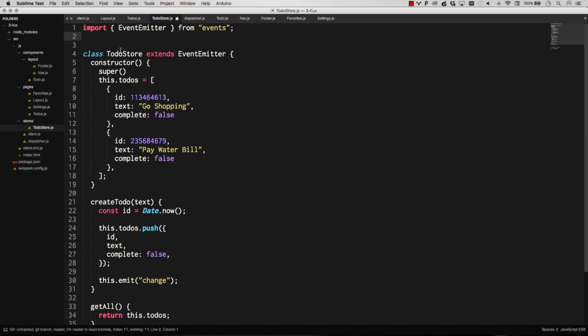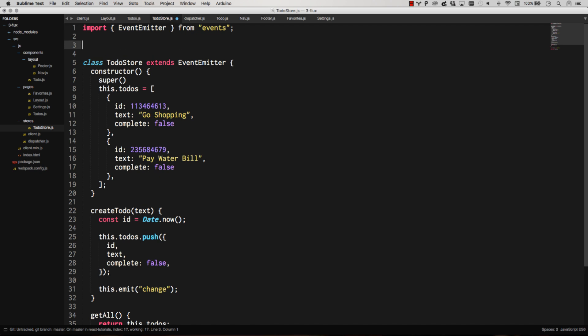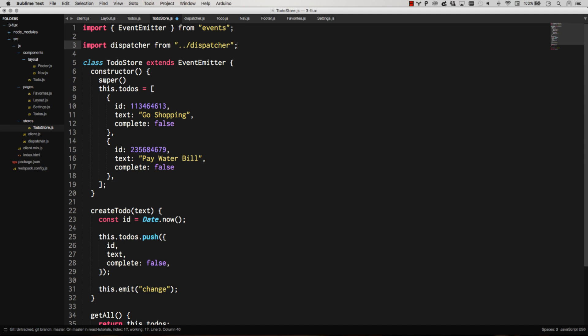So now our to-do store can actually register itself as a listener to the dispatcher. And that's just as simple. So we're just going to import dispatcher from dispatcher.